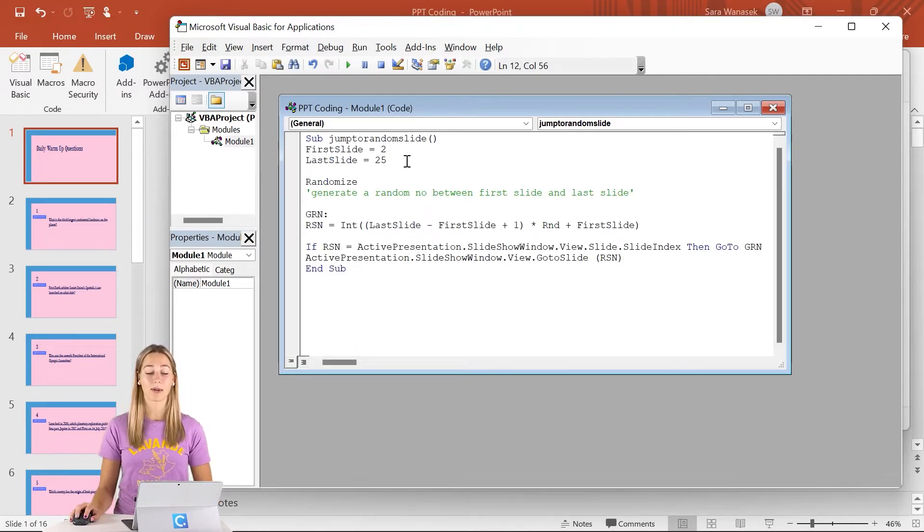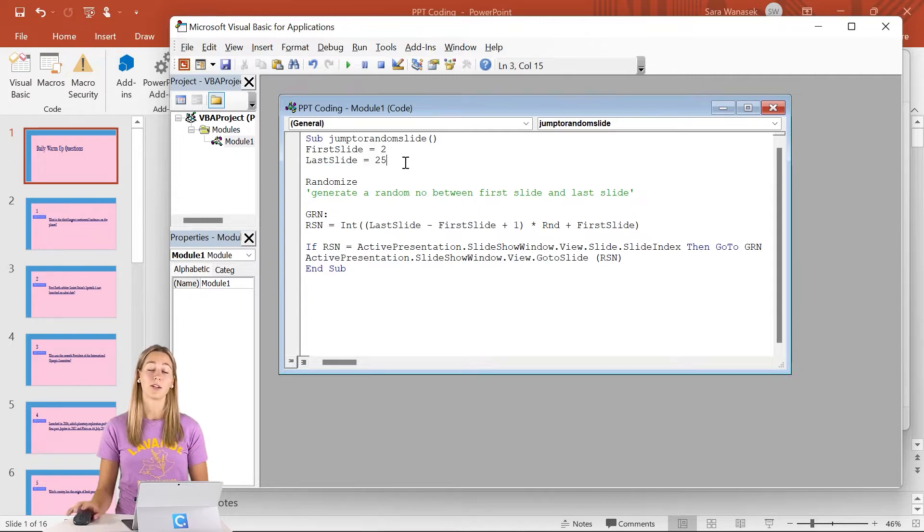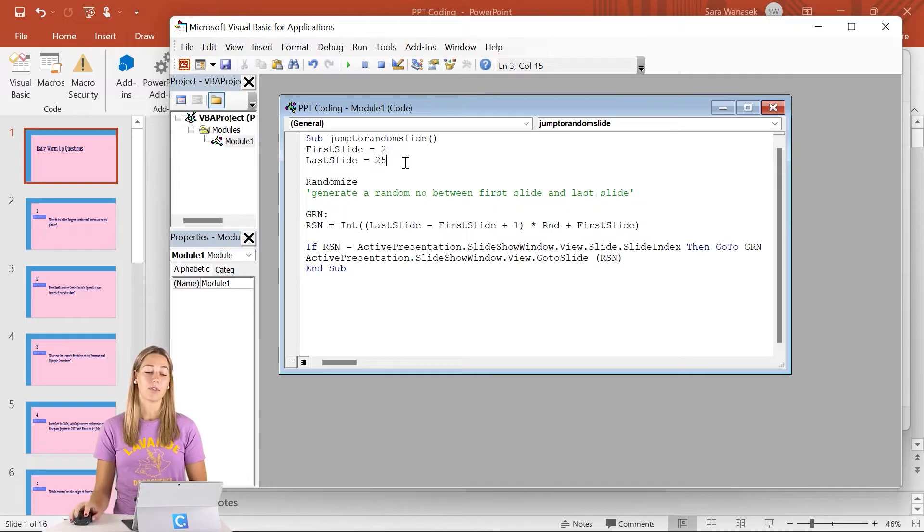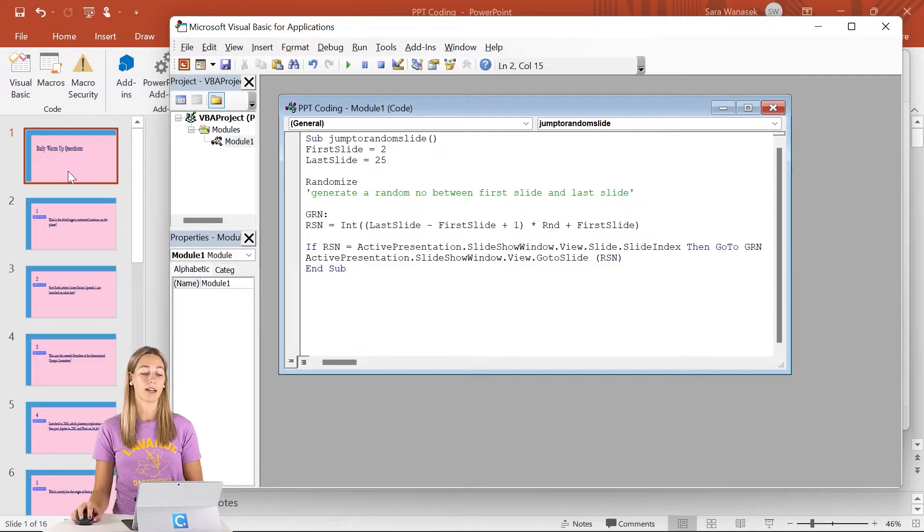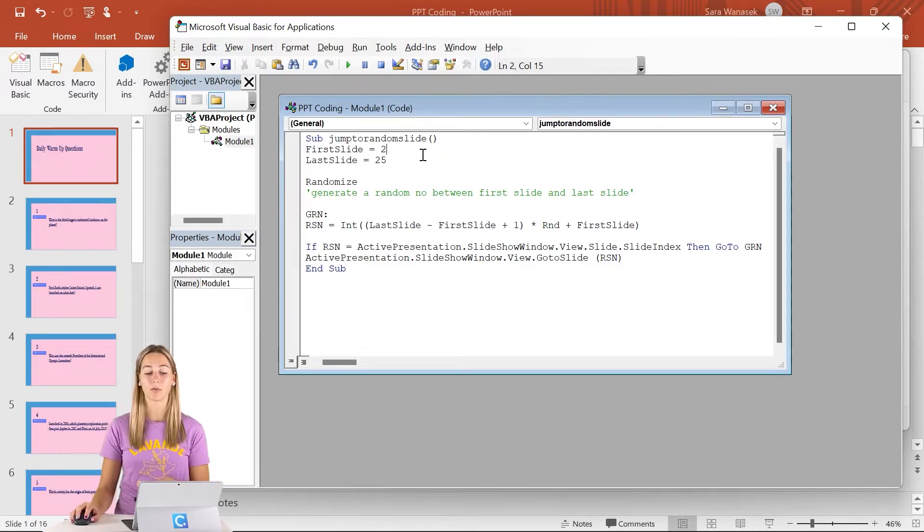The only thing you need to worry about customizing is these numbers after first slide and last slide. This is just the range of slides to jump in between. The first one that we want to do is change up the first slide. If you guys don't have this title slide, you can change this to one, but I do have a title slide that I'm not going to want to jump back to, so we start at slide number two.